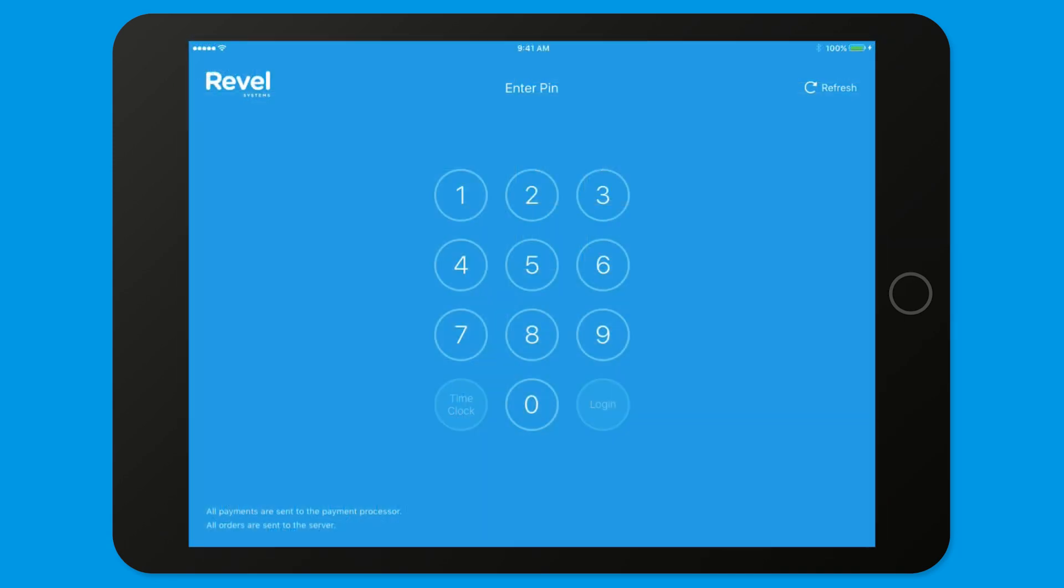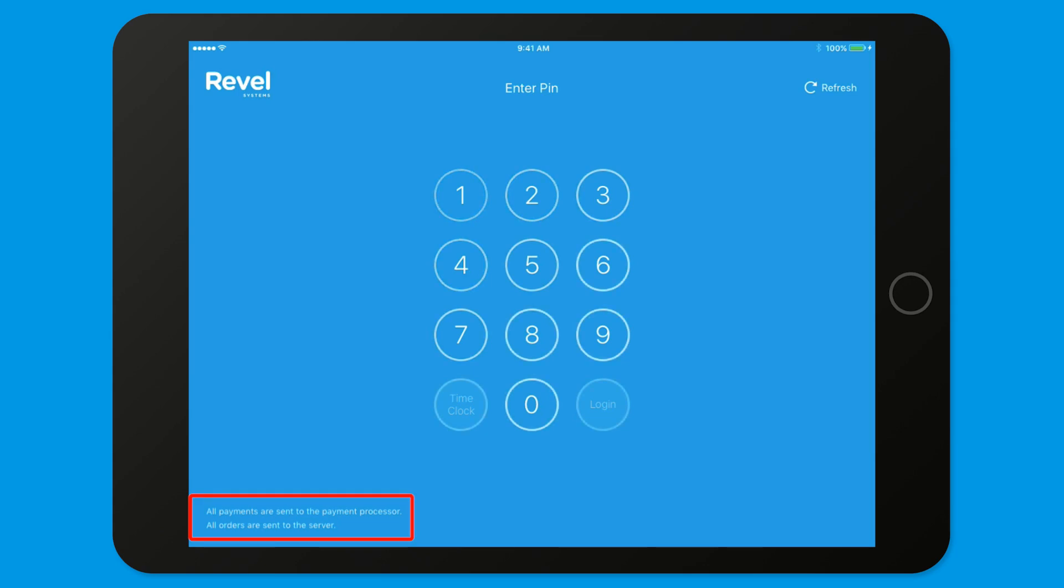To verify that all payments and orders have been sent to our servers, navigate to the Login screen of your POS. Then look to the Login screen bottom left corner. Confirm all payments and all orders have been synced and sent to the server.